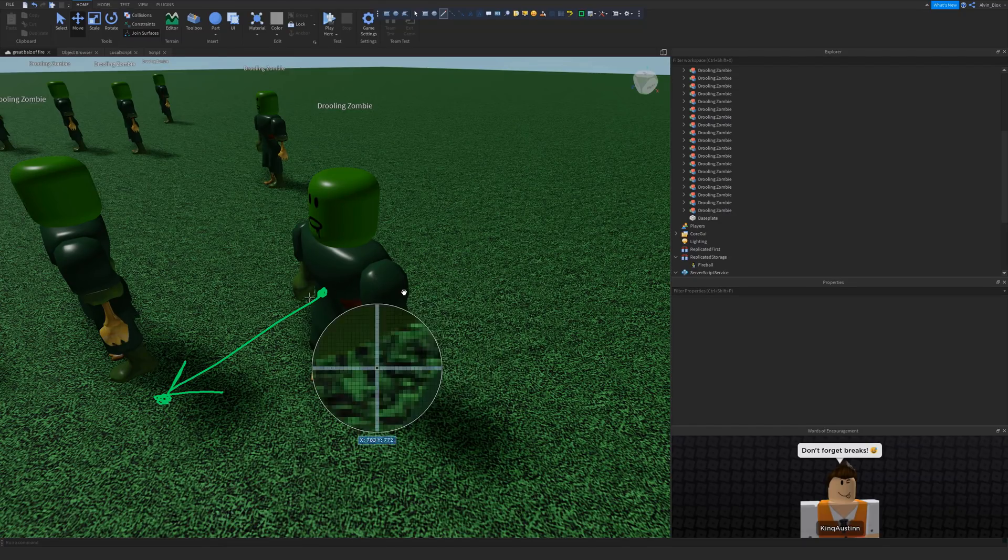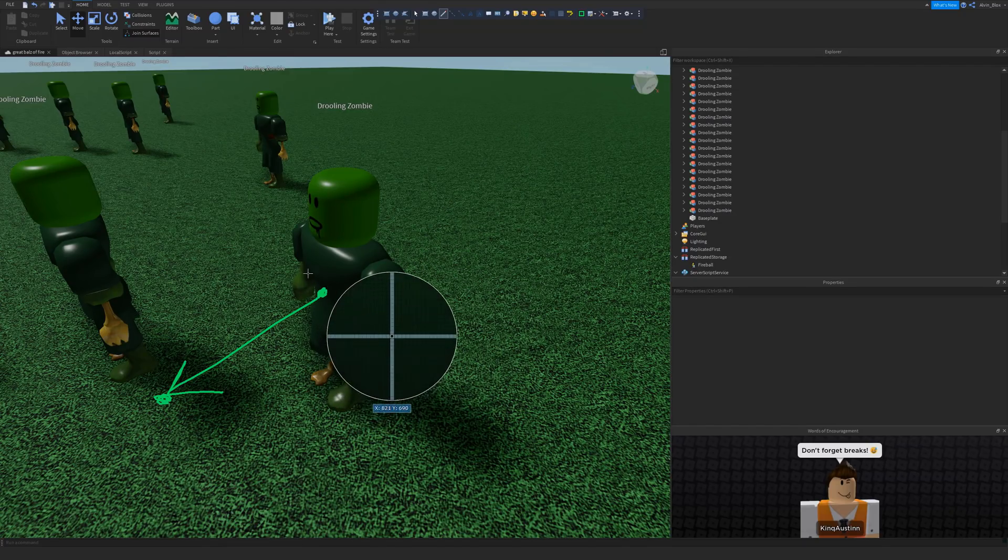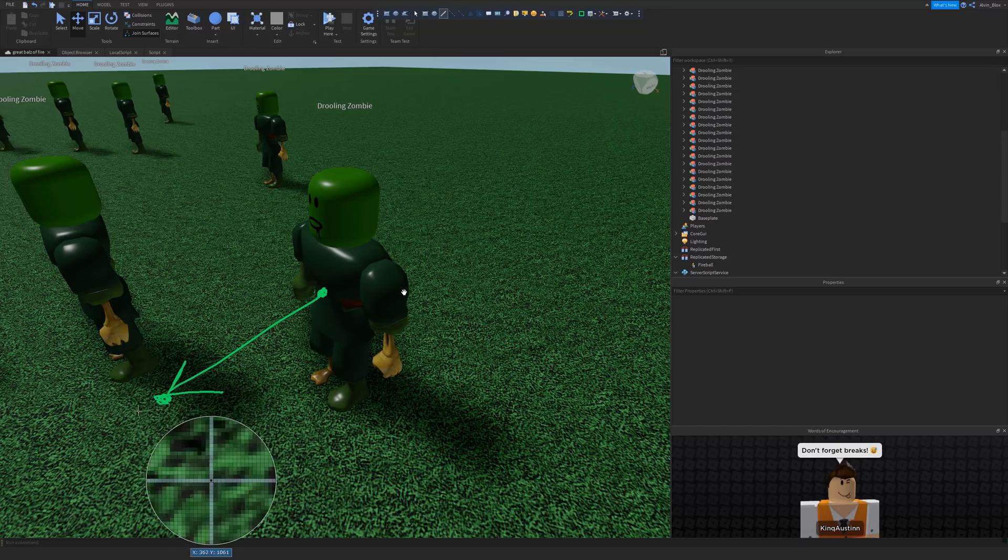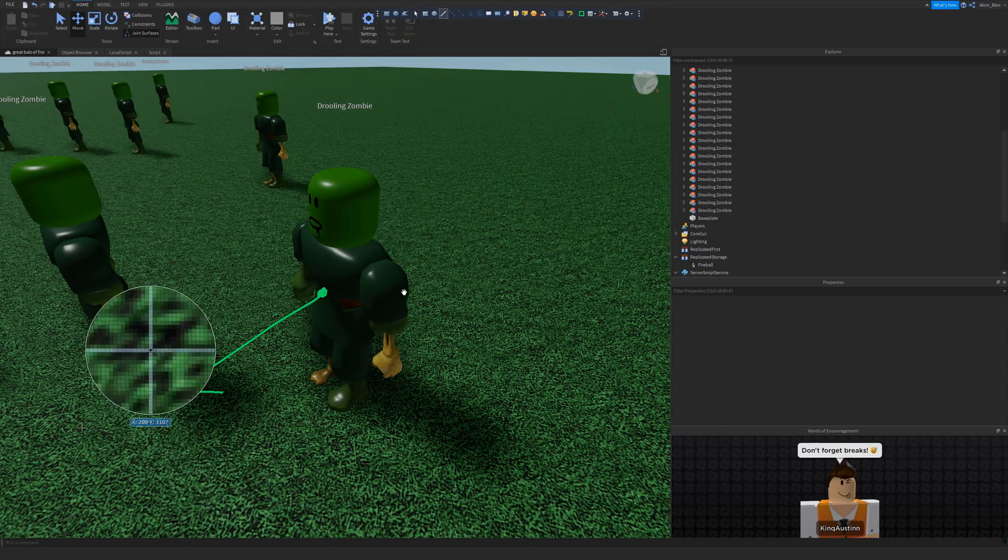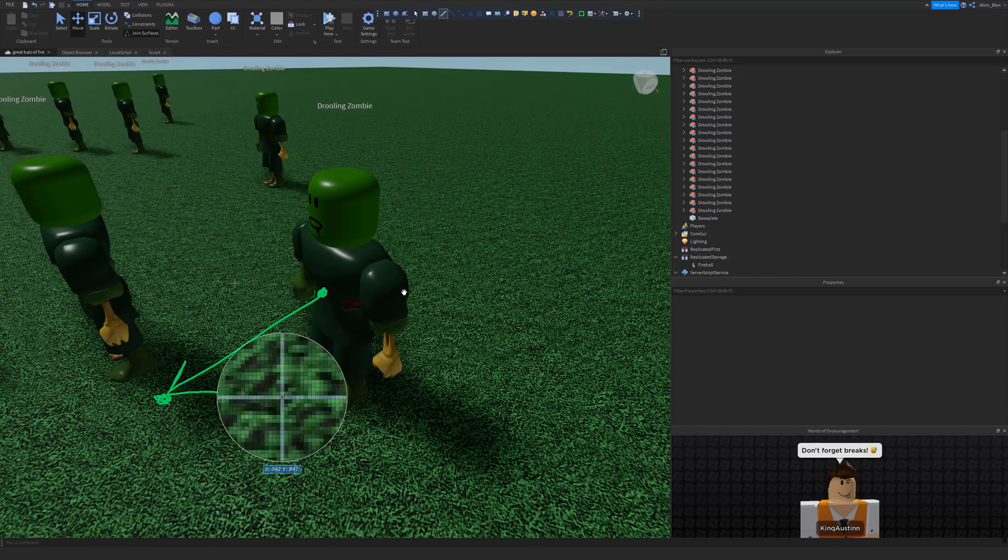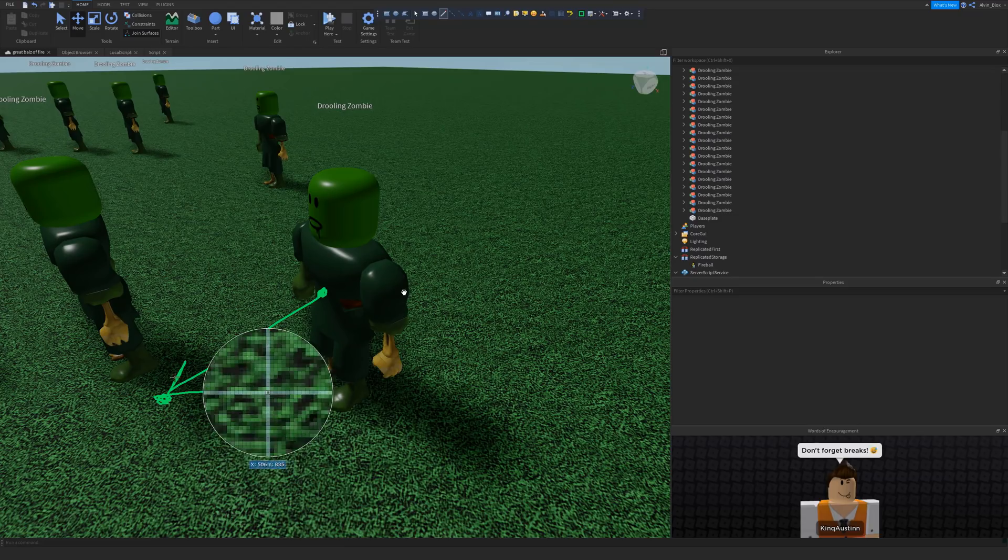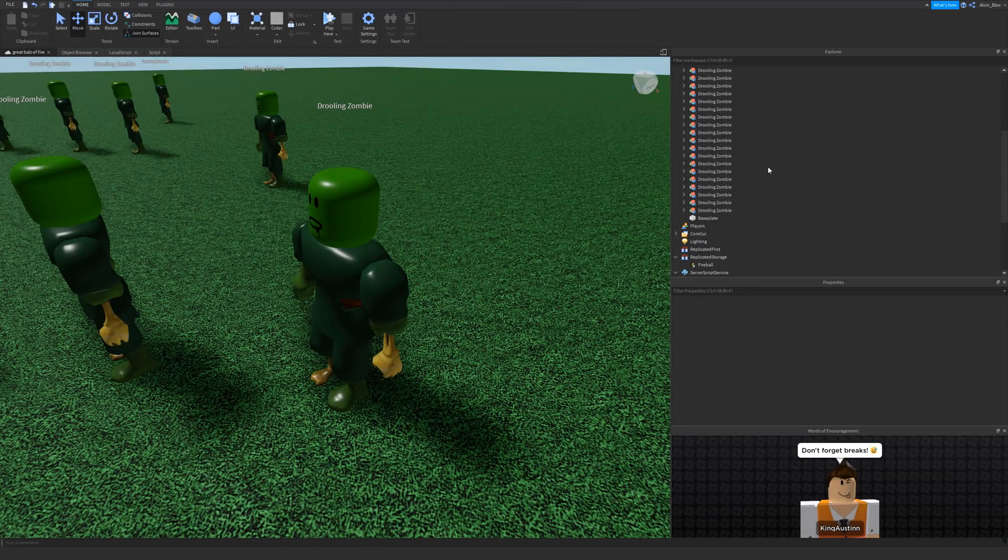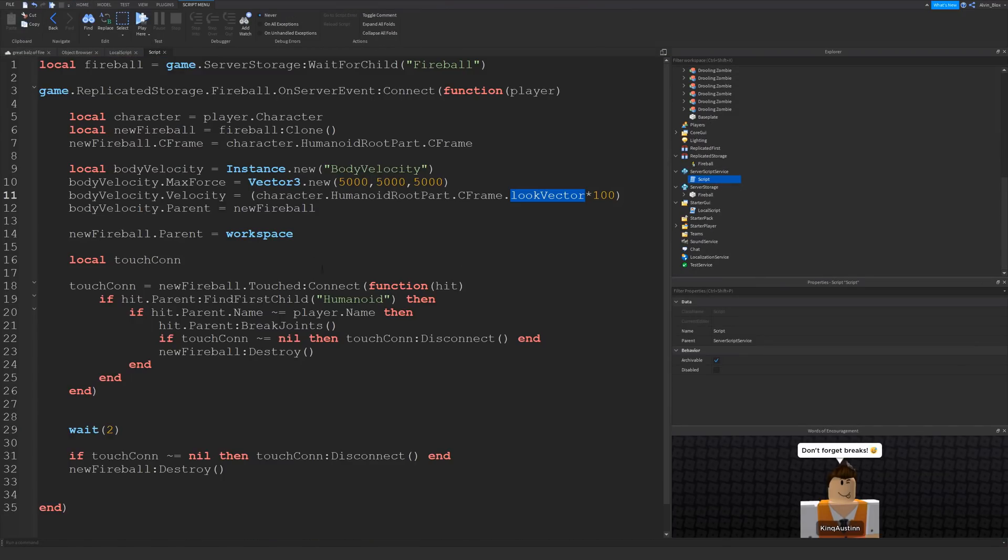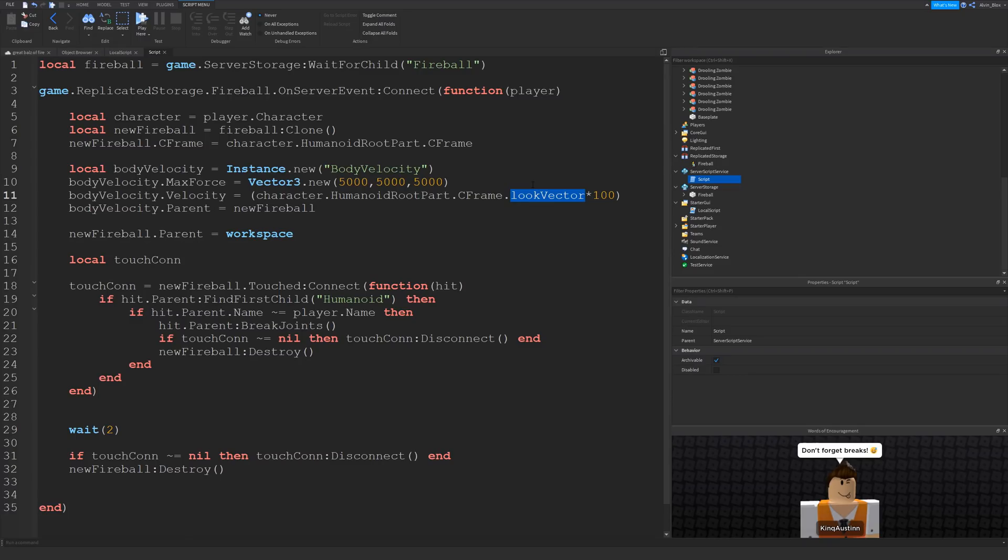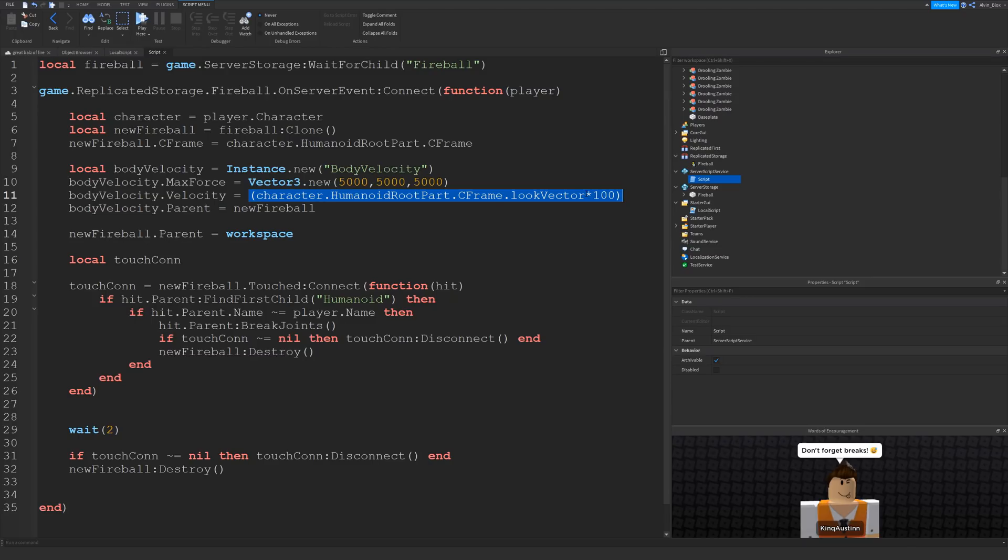So the fireball is going to move 100 studs in this direction because look vector is the forward direction of the cframe of the humanoid root part. When we say humanoid root part dot cframe, that's the middle of their character. And then dot look vector is just the forward direction. And then we're timesing that by 100. So this piece of code will get us a position 100 studs in front of where the humanoid root part currently is. So basically 100 studs in front of the player, which is where we want the fireball to go. We want it to end up 100 studs in front of the player. And we want it to travel that distance.